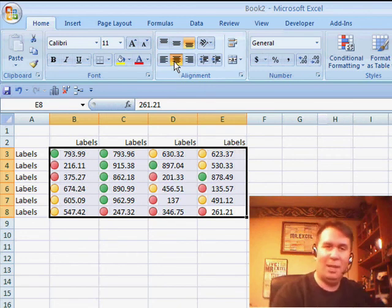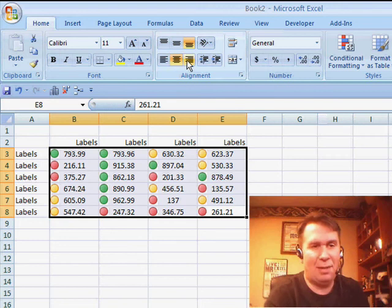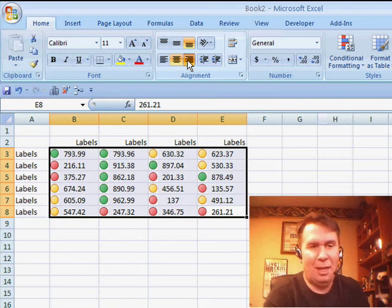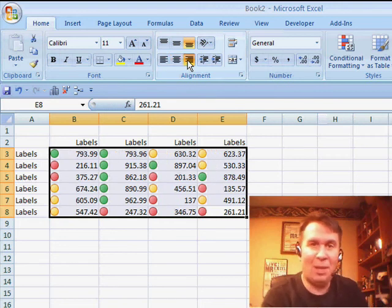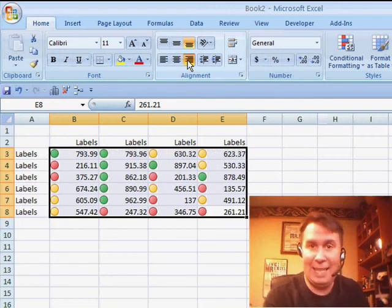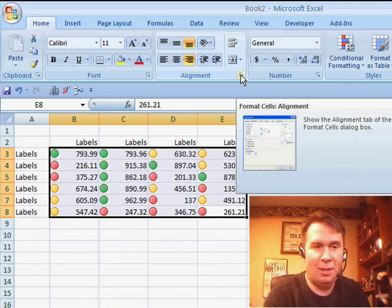and I was doing a seminar about Excel 2007, and Joanna raised her hand. She said, well, wait a second, there's a setting called Right Indent, and I don't know how I had missed this, but sure enough,